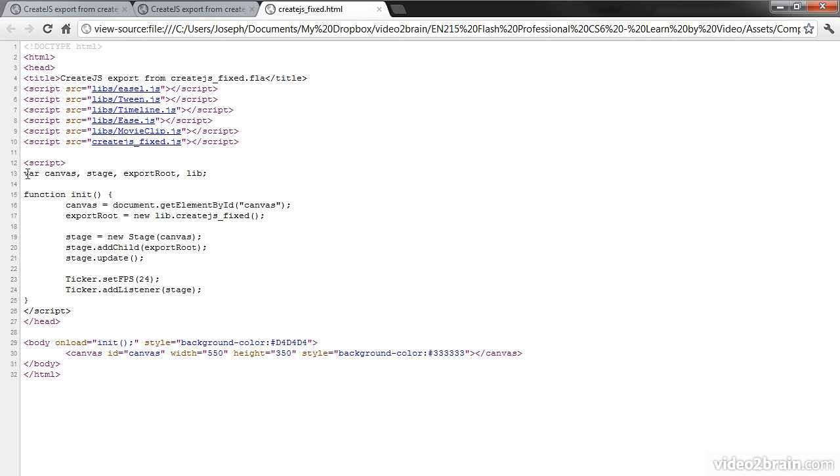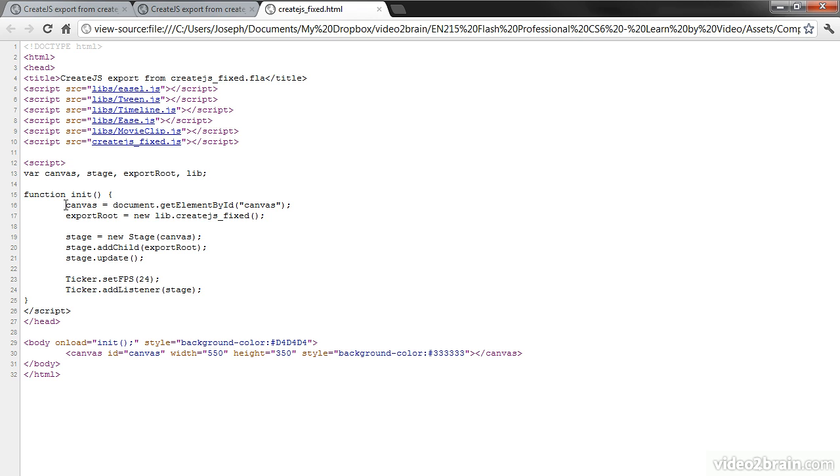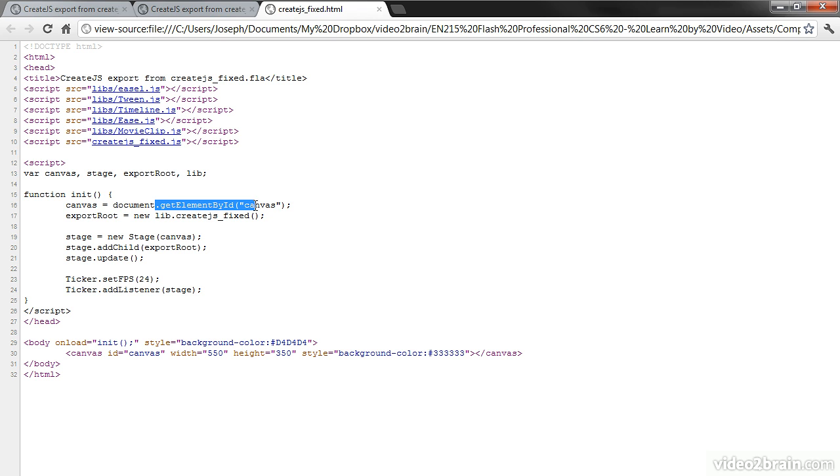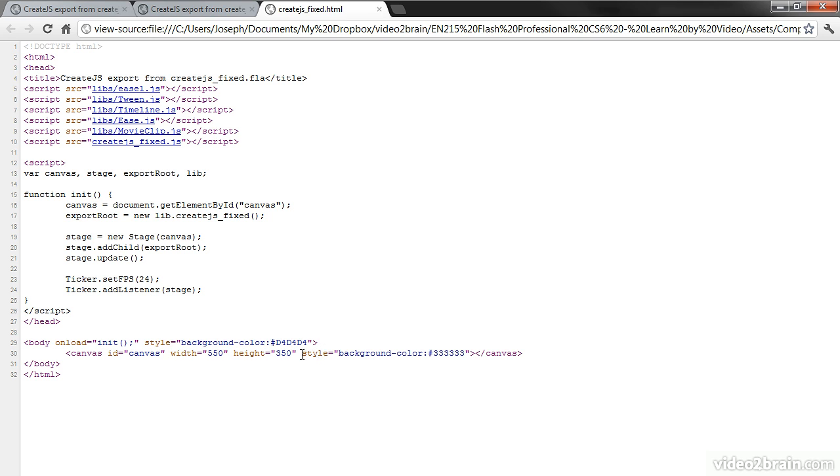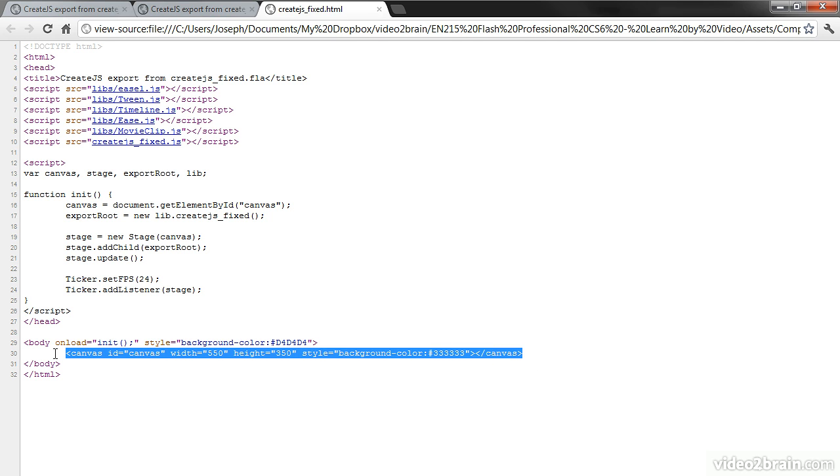Inside of my script block here, we declare canvas, a stage, exportRoot, and lib. And then upon an initialization, we set canvas equal to document.getElementById canvas, which of course points to this canvas element with an id of canvas. The width and height are the same width and height that we defined in Flash Professional for our stage. And we also inherit the background color. So this is the canvas that all of this stuff is going to be drawn into.